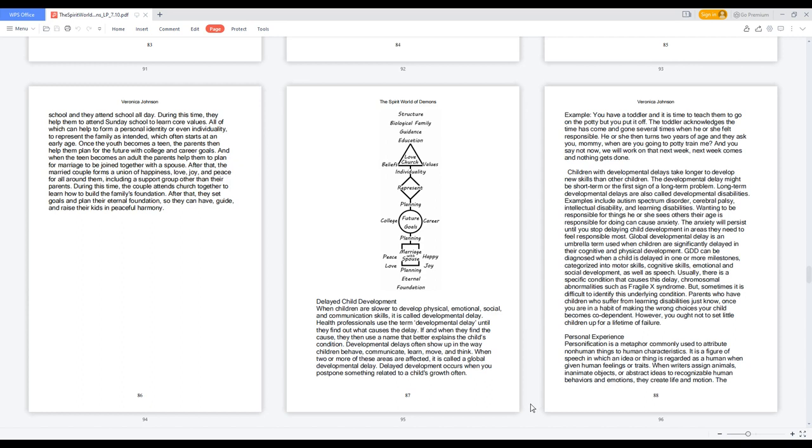Children with developmental delays take longer to develop new skills than other children. The developmental delay might be short-term or the first sign of a long-term problem. Long-term developmental delays are also called developmental disabilities. Examples include autism spectrum disorder, cerebral palsy, intellectual disability, and learning disabilities. Wanting to be responsible for things he or she sees others their age is responsible for doing can cause anxiety. The anxiety will persist until you stop delaying child development in areas they need to feel responsible most.